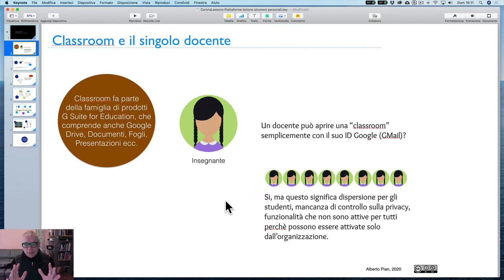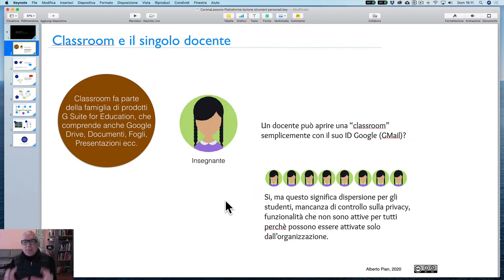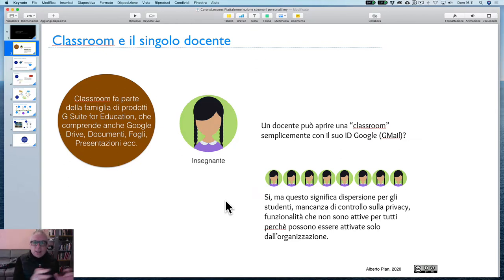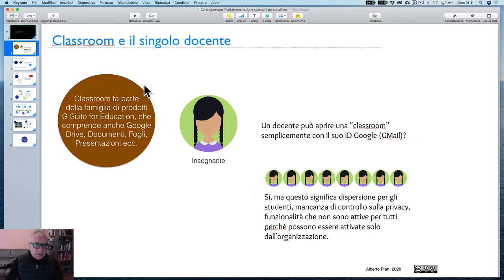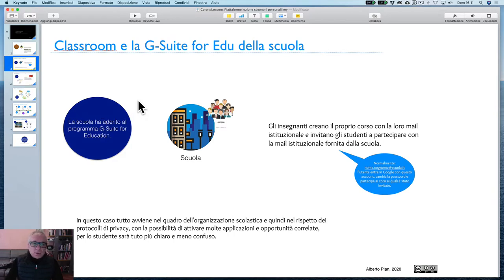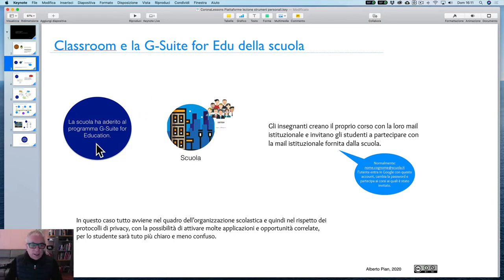Dobbiamo fare una distinzione: abbiamo una piattaforma gestita dall'istituzione scolastica, e abbiamo invece diverse piattaforme gestite dai singoli insegnanti. Vediamo il primo caso: Classroom è la G Suite for Education della scuola.